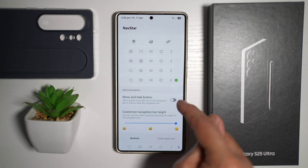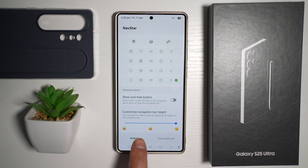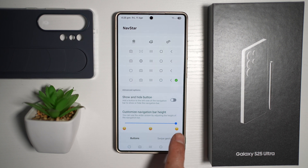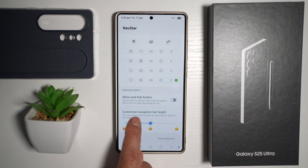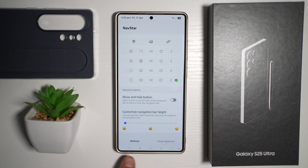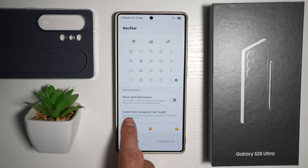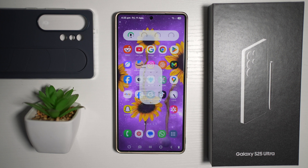Now here at the bottom, you can choose your navigation bar height. You can make it a bit thinner, or you can make it a bit larger. Once you're happy, tap Home.